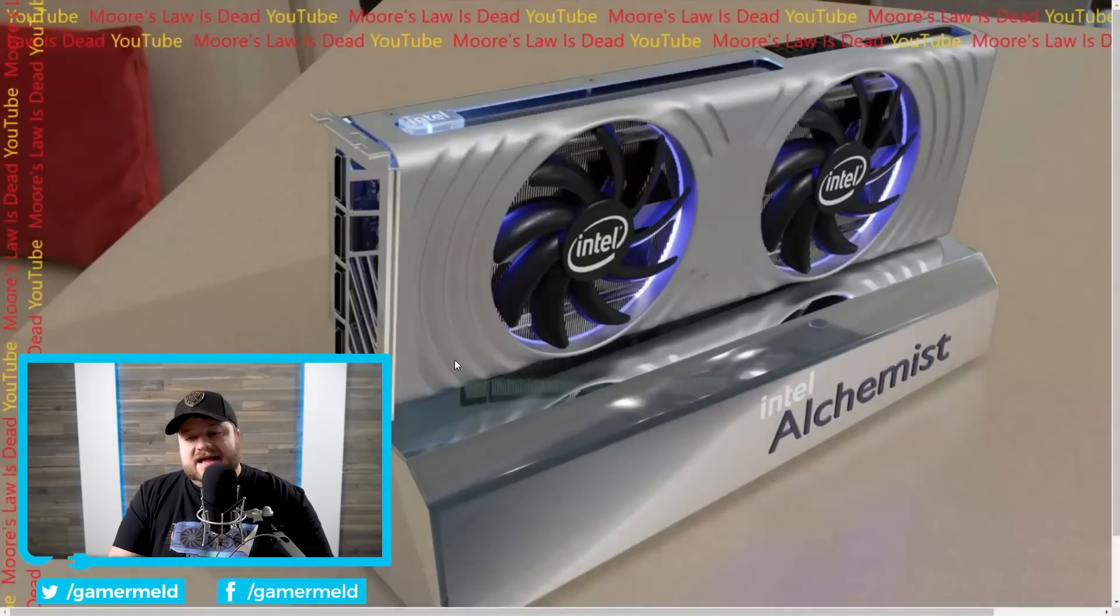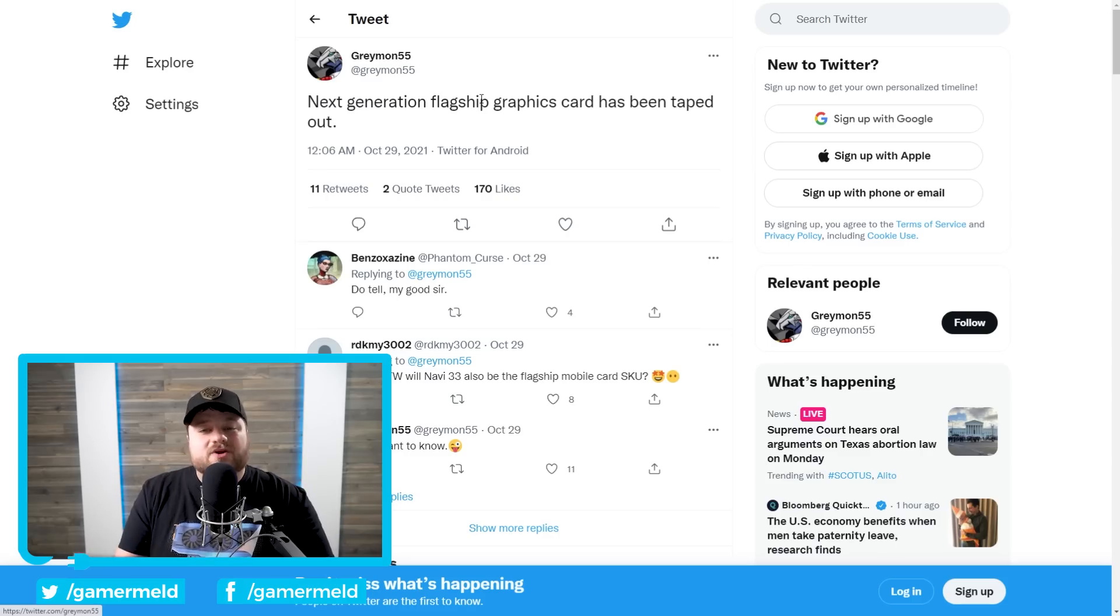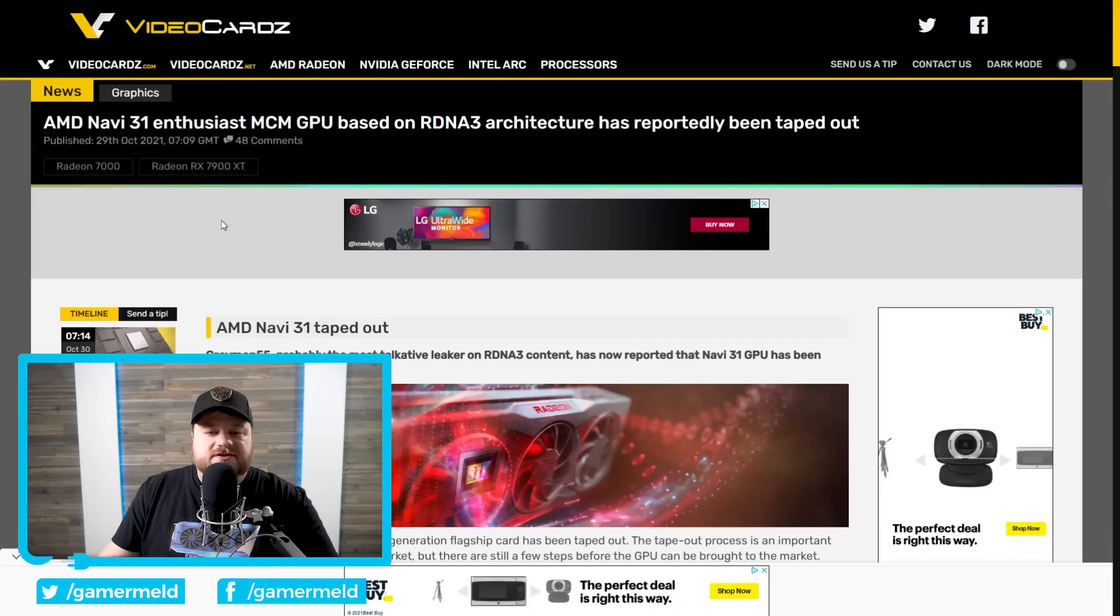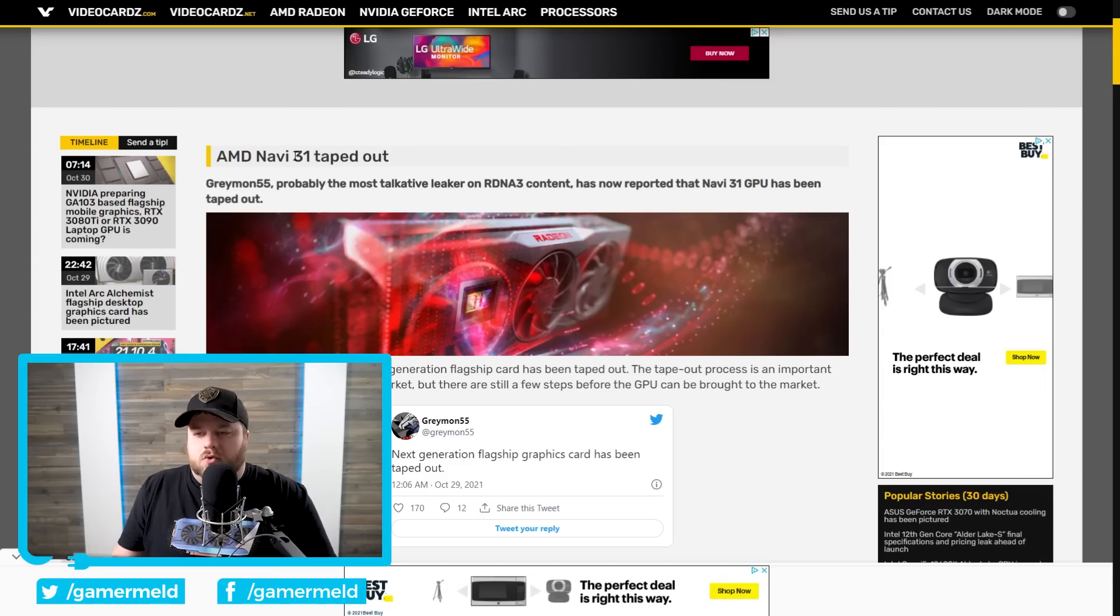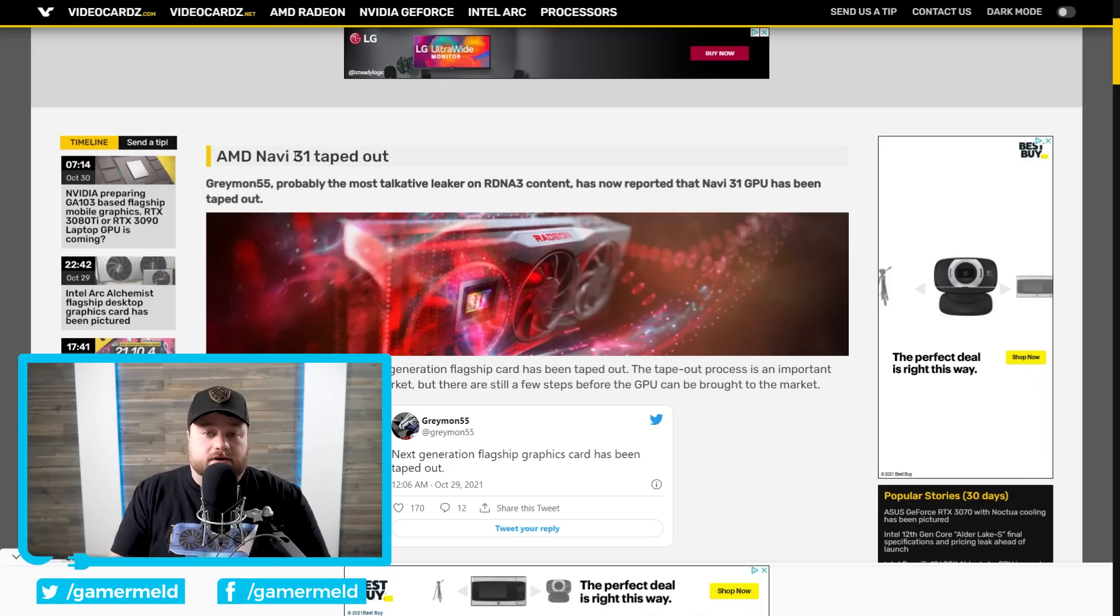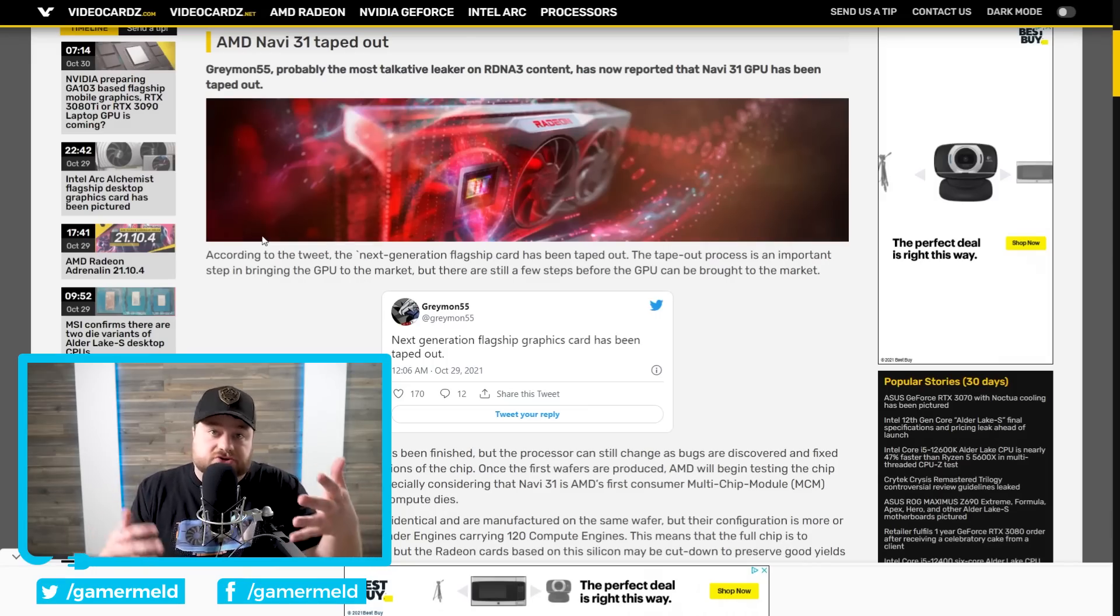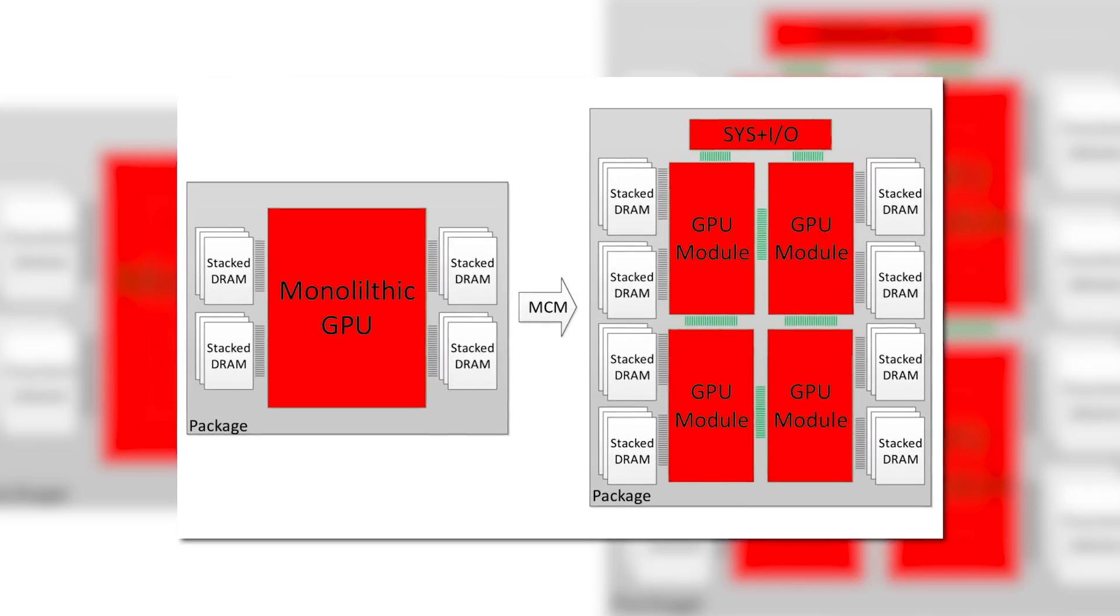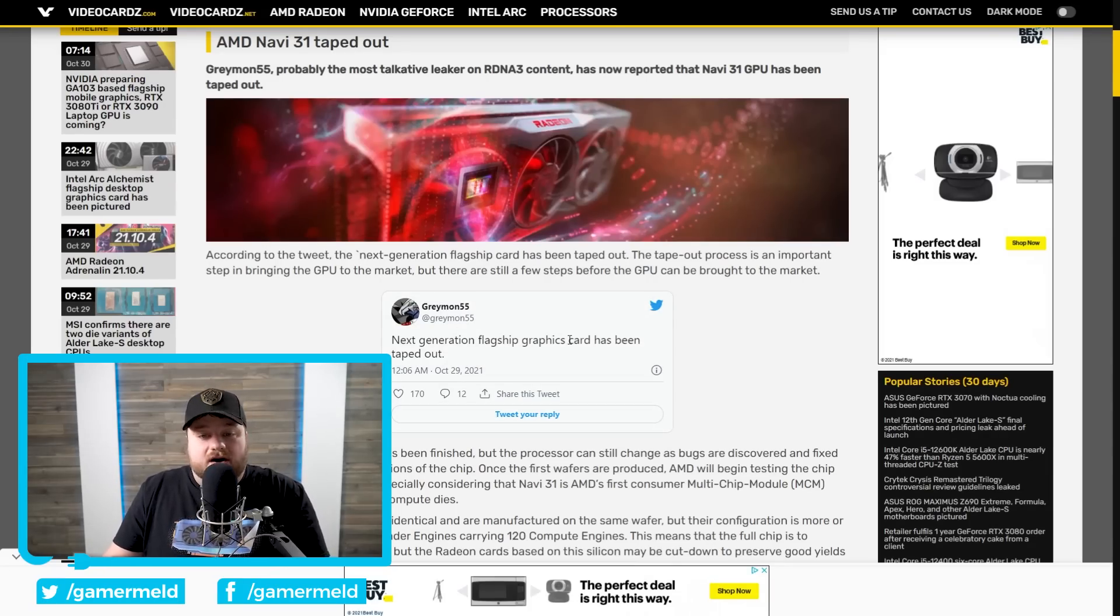And lastly, for today, we have a new post from leaker Greymon55. And this is some really exciting stuff. He specifically said next generation flagship graphics card has been taped out. And basically what that means, video cards claims that he is, which I think it's pretty obvious, referring to Navi 31. Remember that Navi 31 is set to be AMD's next gen or probably likely going to be called the RX 7000 series of GPUs. And Navi 31 is going to be the highest end card. Really, what's so exciting about this is that it's set to be the first MCM GPU for consumers, or in this case, gamers. Remember that MCM or multi-chip module GPUs basically combine multiple GPUs into one for much better yield rates and easy scalability.